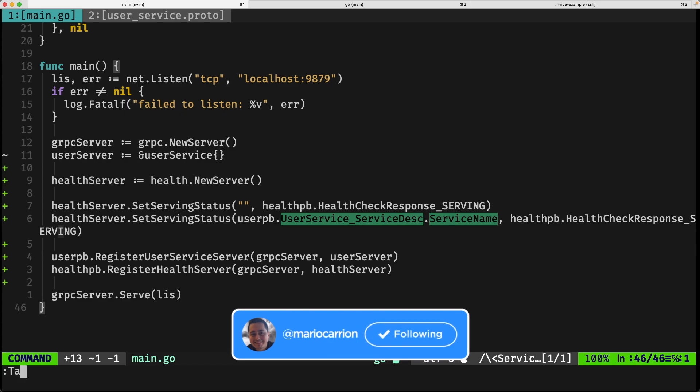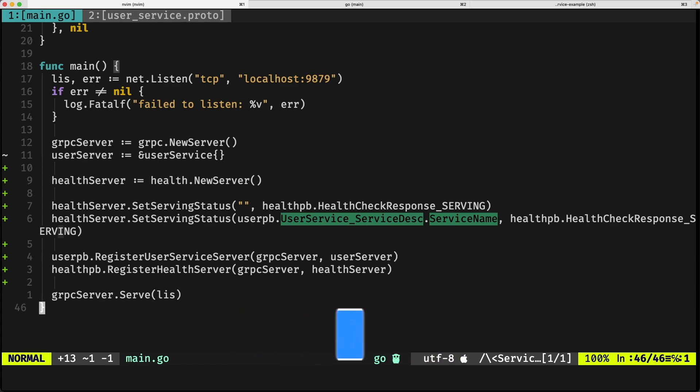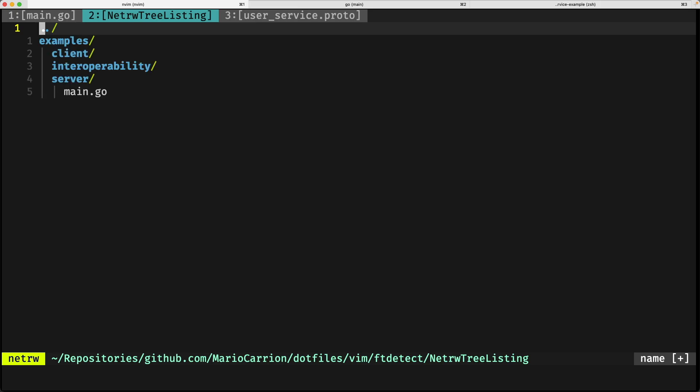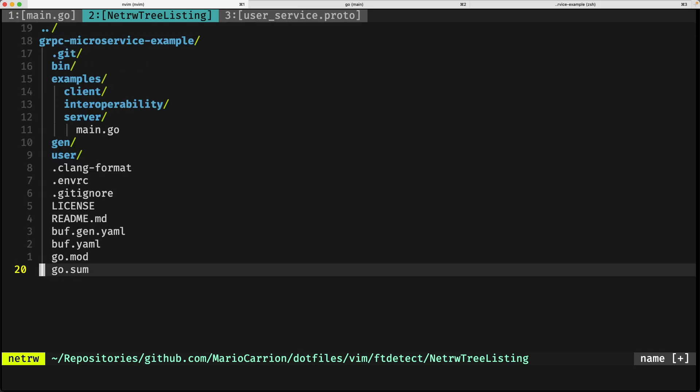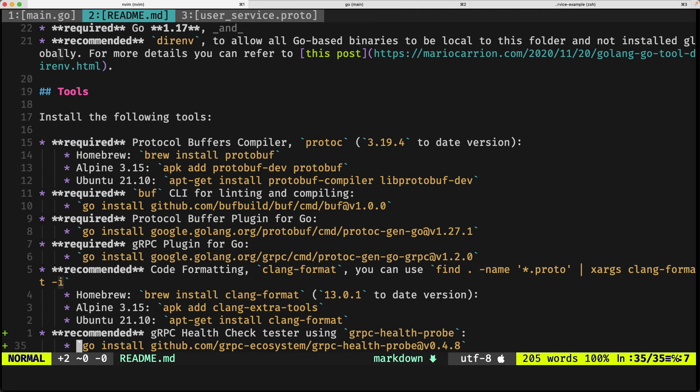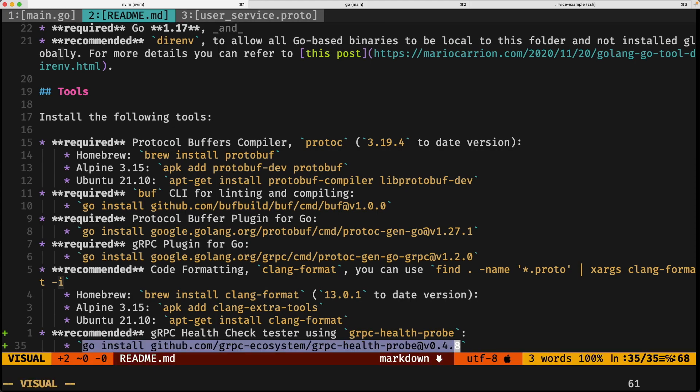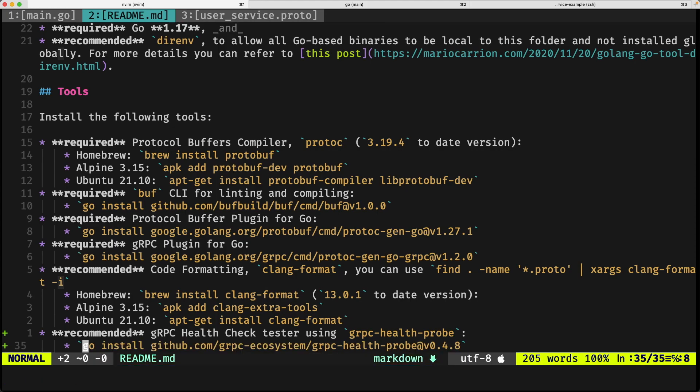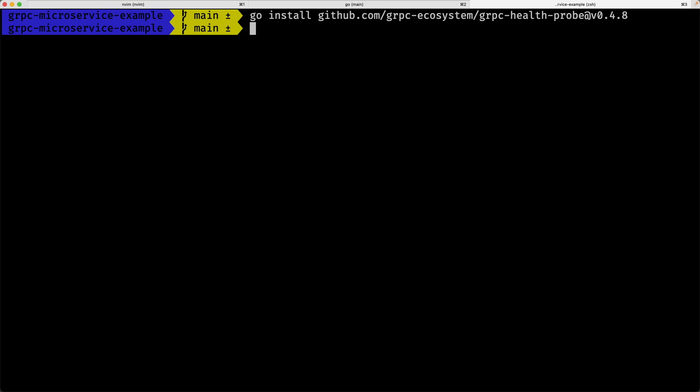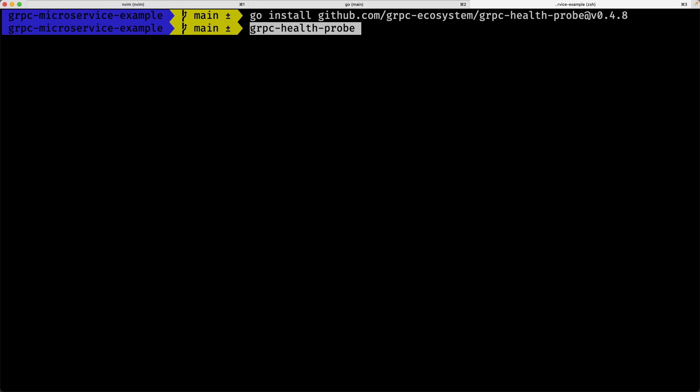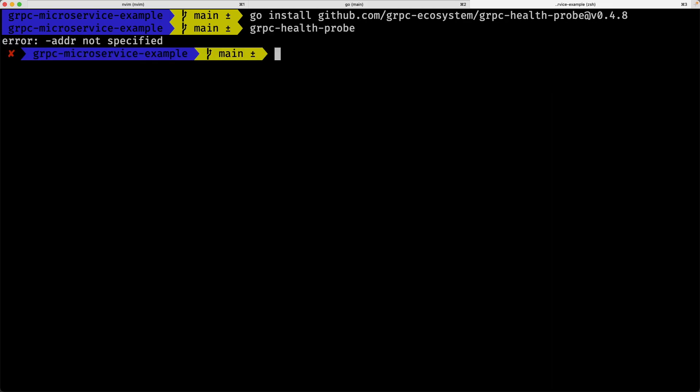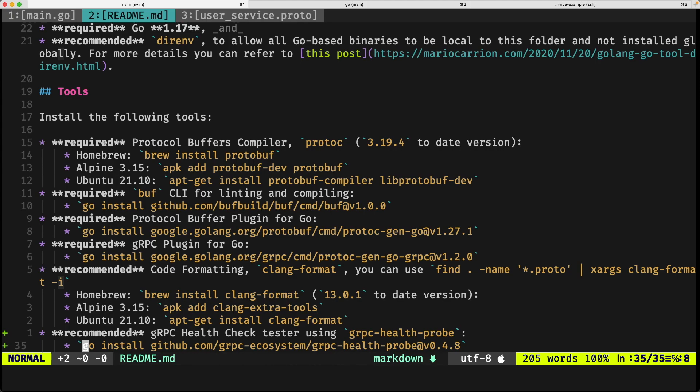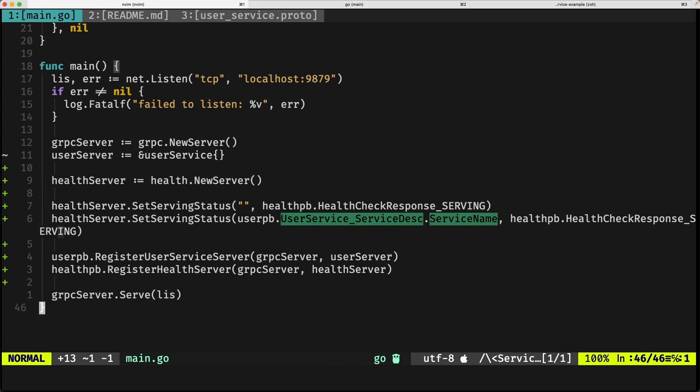So one way to test this is installing a binary called gRPC right here, so we call this, we copy all this command, we go somewhere, we install it, and the binary will be called gRPCHealthPro, so it's right there, so if we test it we can do an address path, hostname and port and run the service, that will indicate all of them are serving.